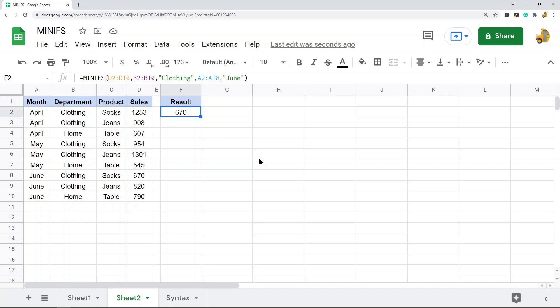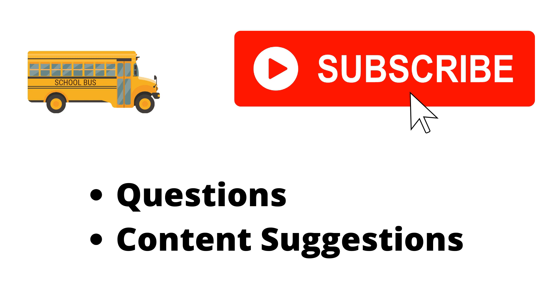That is how to use the MINIFS function. I've only shown some basic ways to use it, but as you gain more comfort you can use it in more powerful ways by combining it with other functions and using comparison operators as your criterion for more advanced filtering. That's beyond the scope of this video, but if you have any questions just let me know in the comments. Thanks for watching — make sure to hit the subscribe button, and I'll try my best to answer everyone.